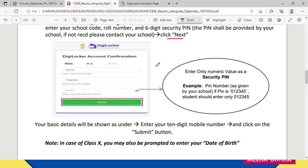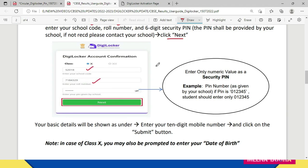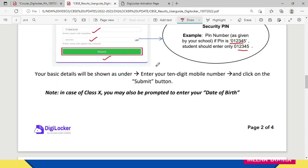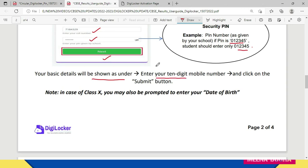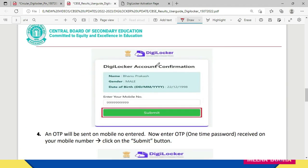After entering the details and clicking 'Next', a new screen will open up. Here you enter your school code, roll number, and the six-digit pin — it will appear encrypted and not be visible. Be very careful to enter exactly the pin that has been given to you by your school. Then click the 'Next' button. Your basic details will be shown — your name, gender, and date of birth. Then you have to enter your 10-digit mobile number and click the 'Submit' button.